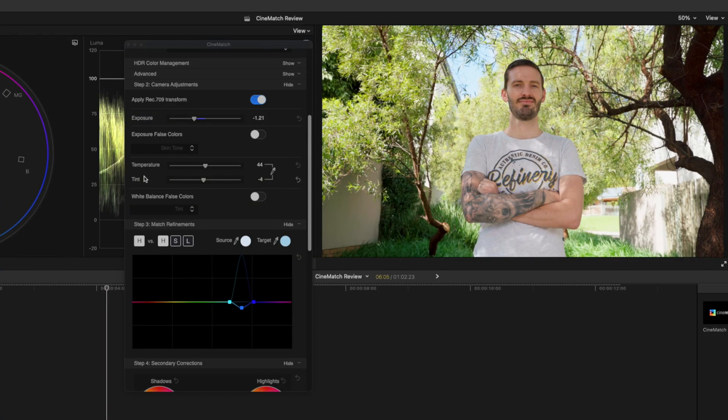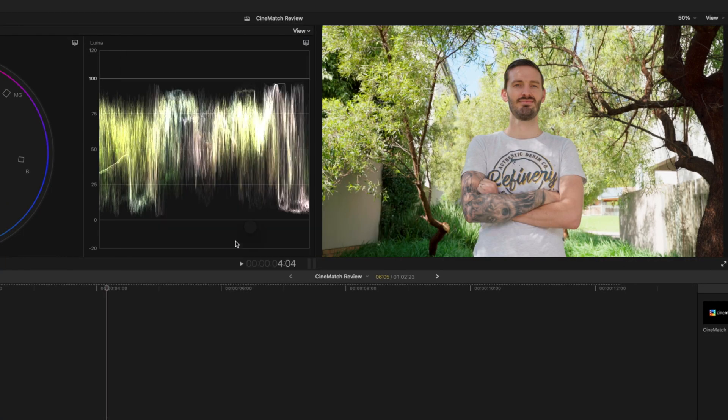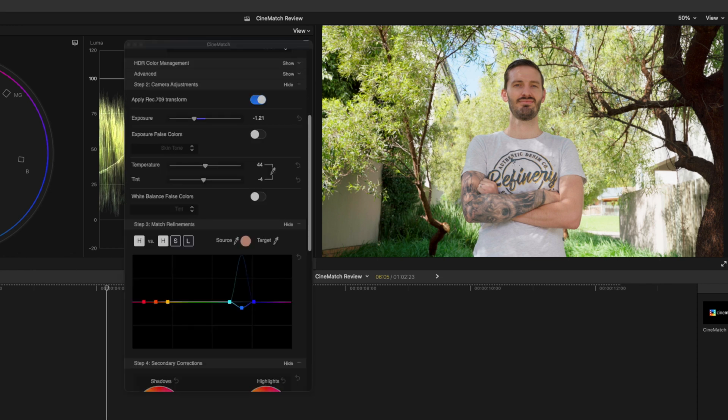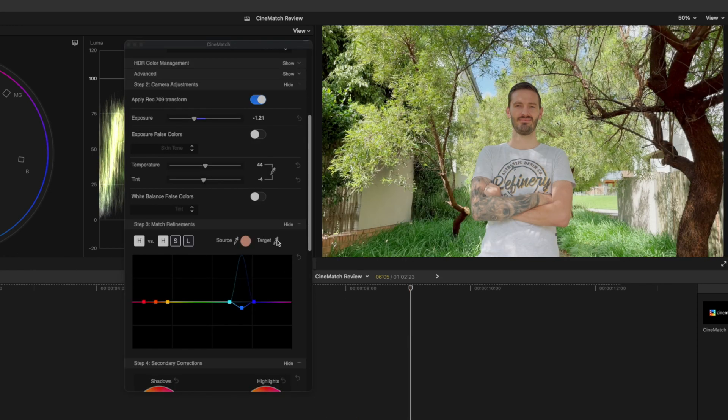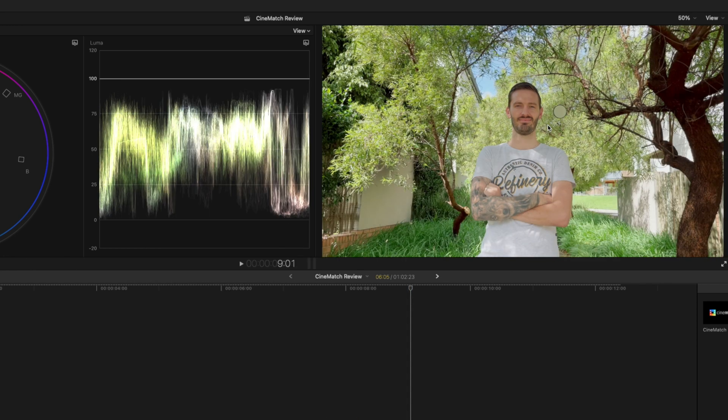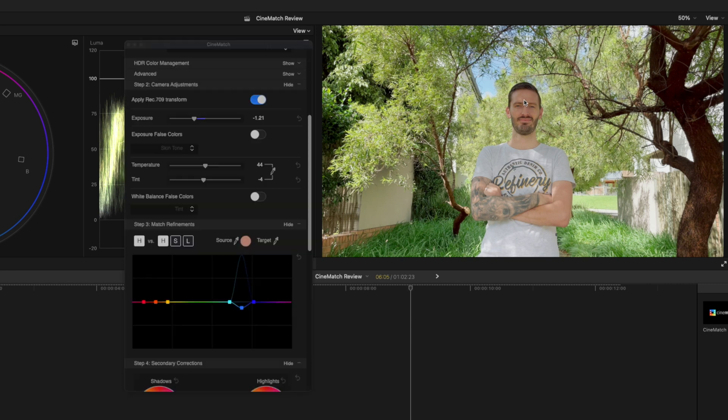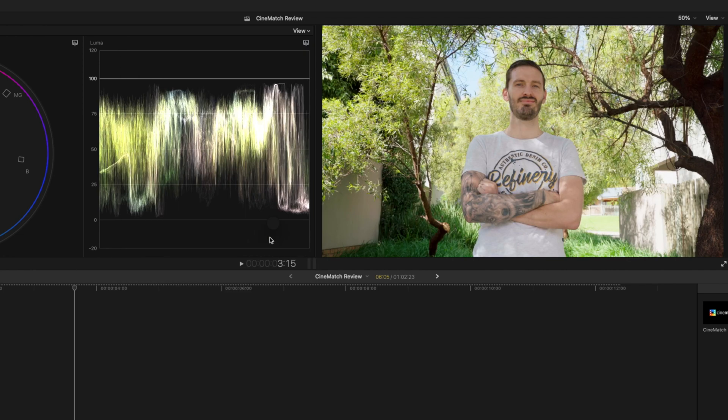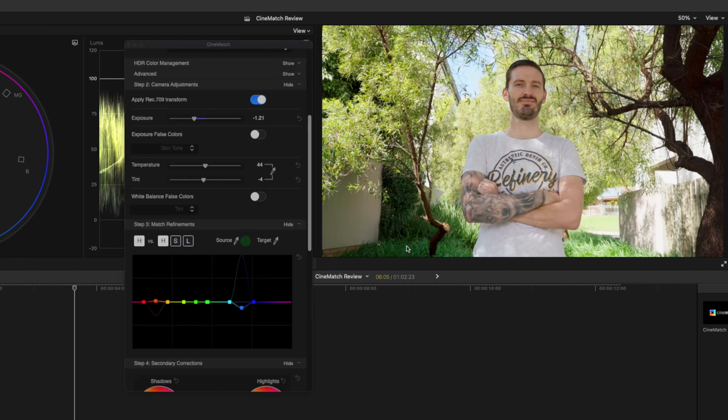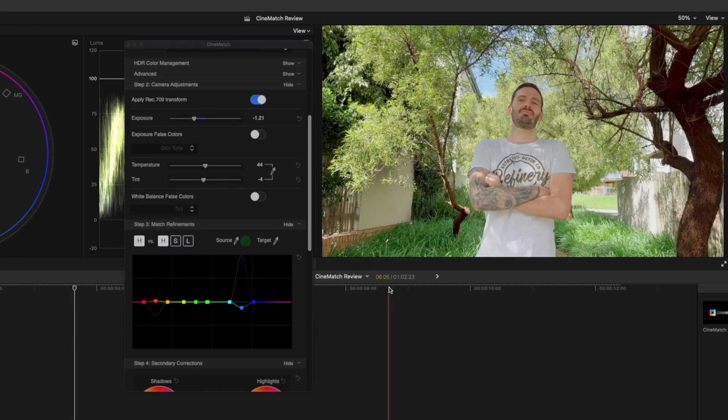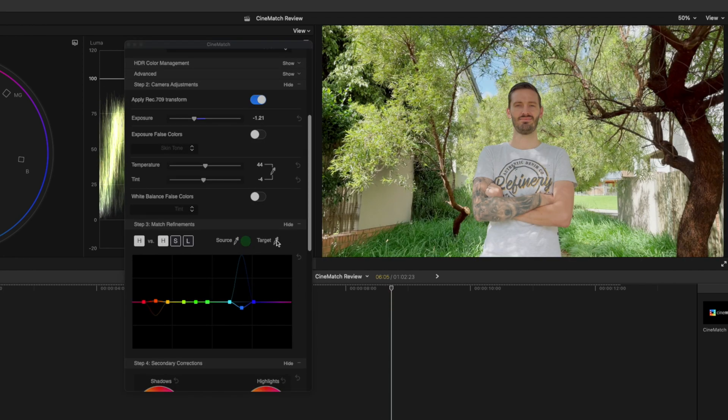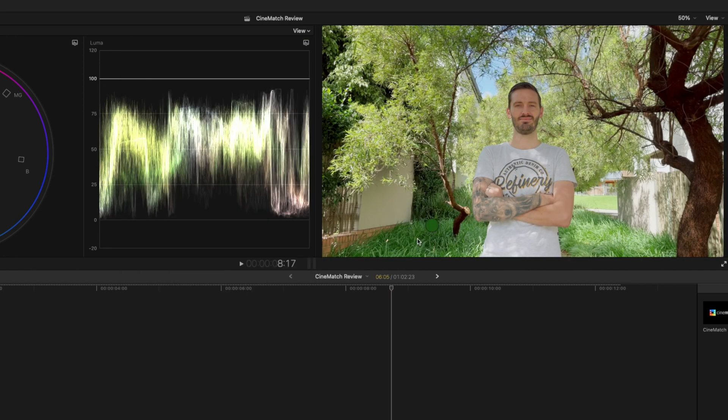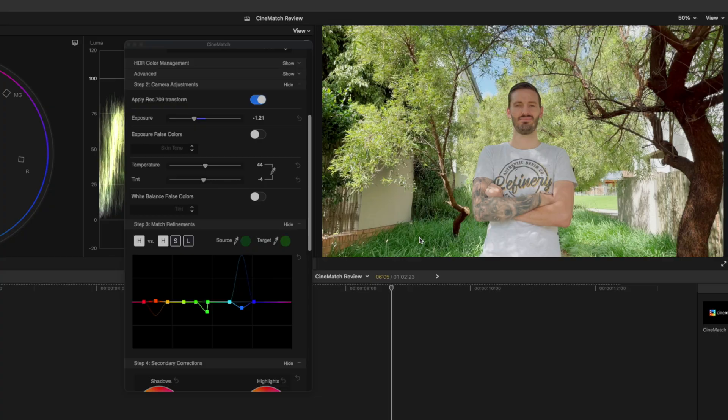Another adjustment I want to make is on the skin tone. I'll select the source color picker again and select my skin tone, then go over to the iPhone clip, select the target and select my skin tone here as well. You can see how it's made these adjustments for the hue, saturation and luma values to try and match these clips a little bit better. One last time I'm going to select the green in this clip and match it to the source green here in the iPhone clip.